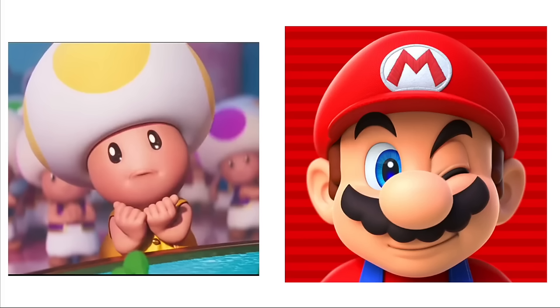Dry Bones: Gardetto's Garlic Rye Chips. Piranha Plant: Tostitos. Bullet Bill: Popchips. Bowser: Takis Fuego. Luigi: Lay's Wavy.